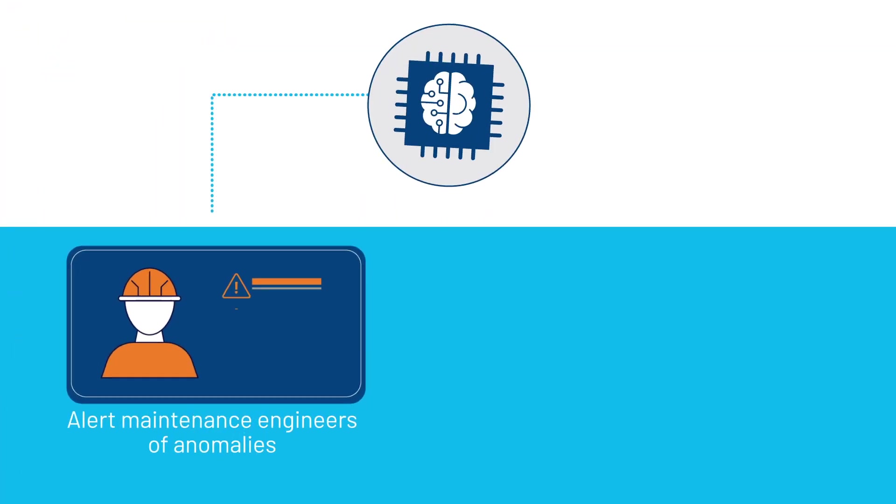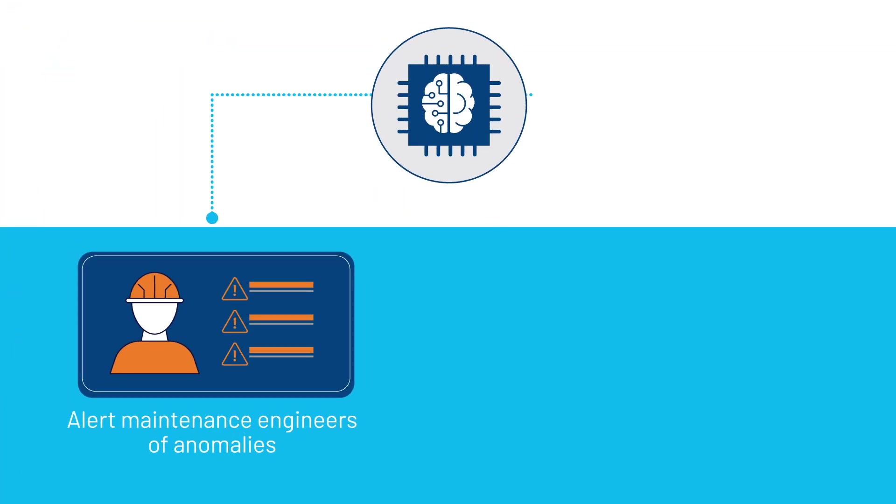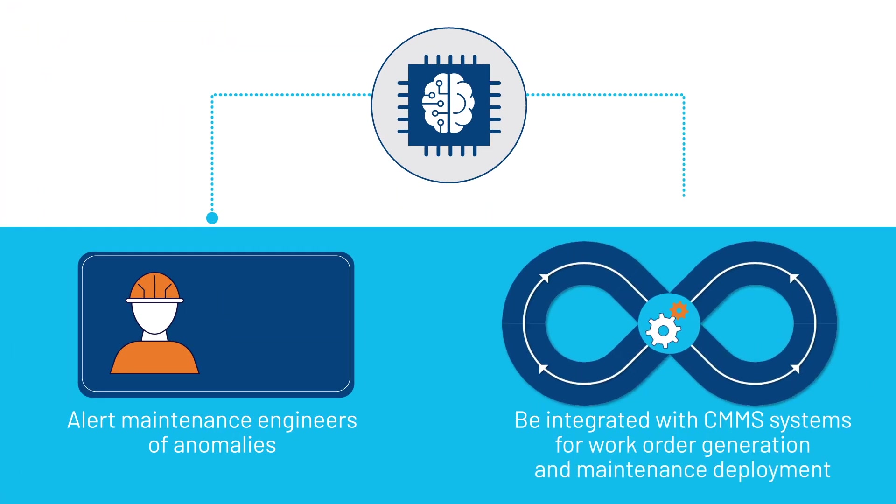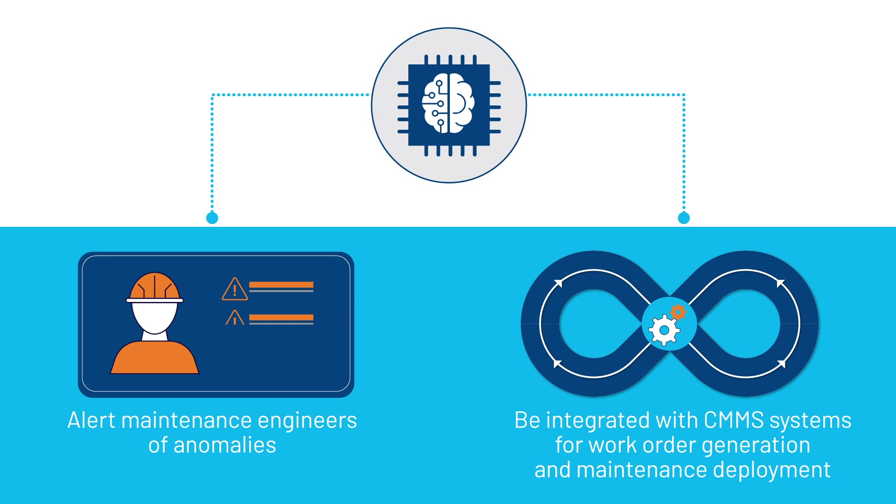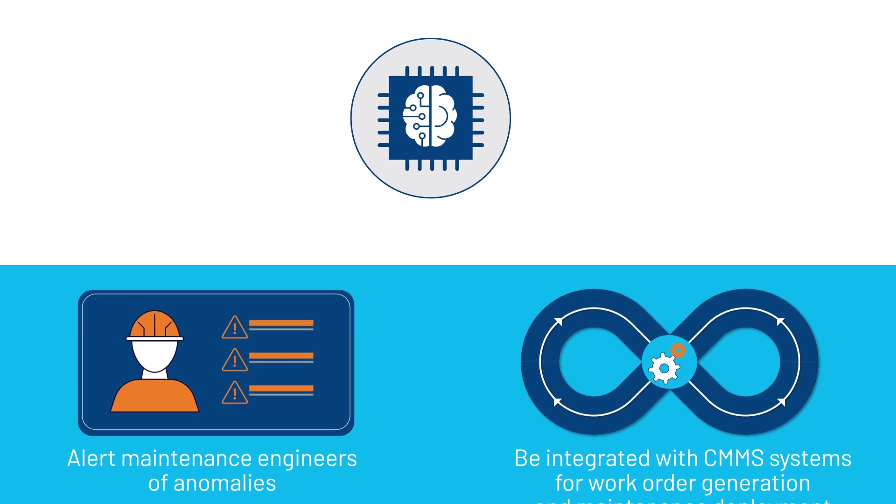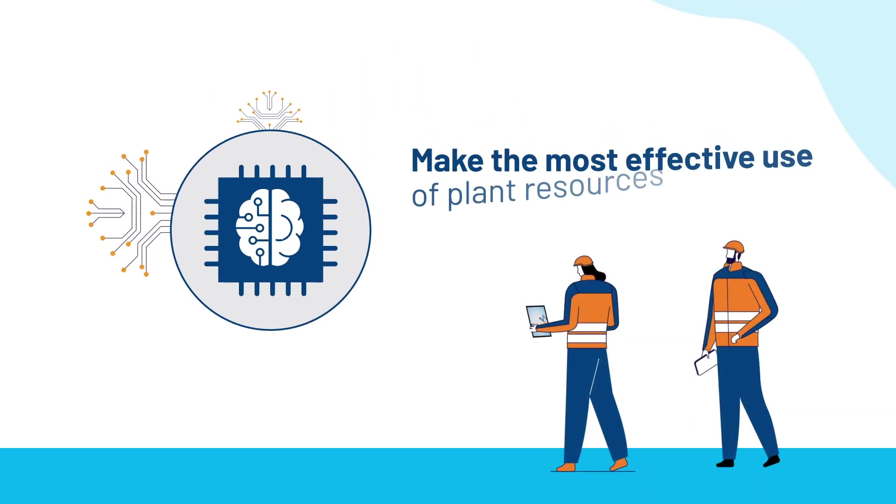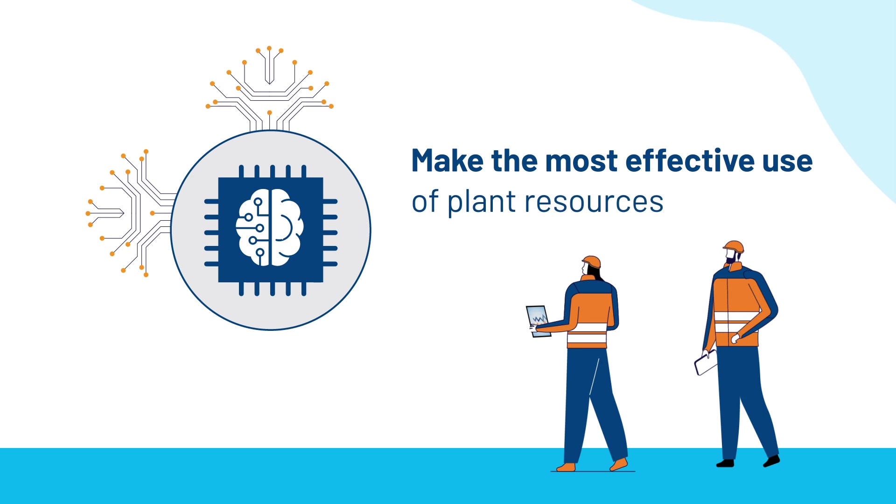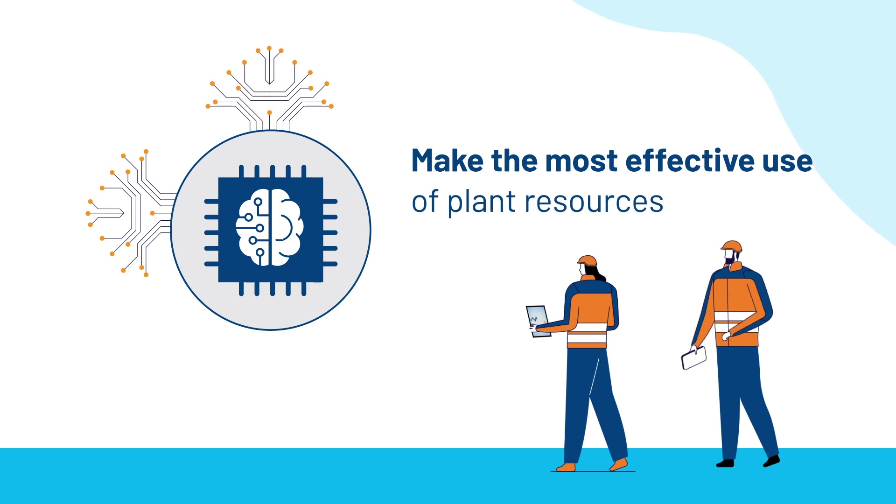The AI can alert maintenance engineers of anomalies or be integrated with CMMS systems for work order generation and maintenance deployment, ensuring that you make the most effective use of plant resources to keep critical equipment running.